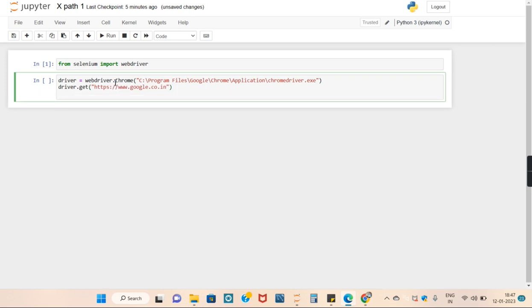Perfect. So now our driver object will get the Chrome browser and it will open the URL of Google.